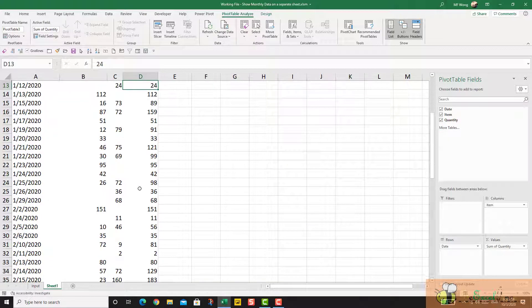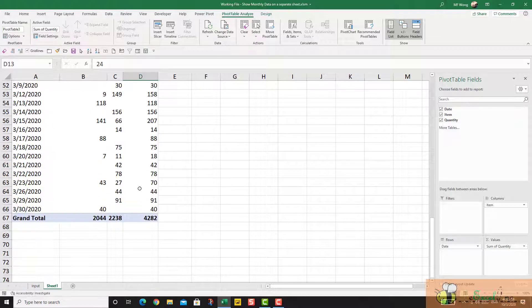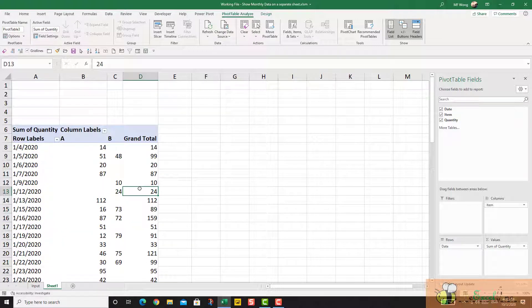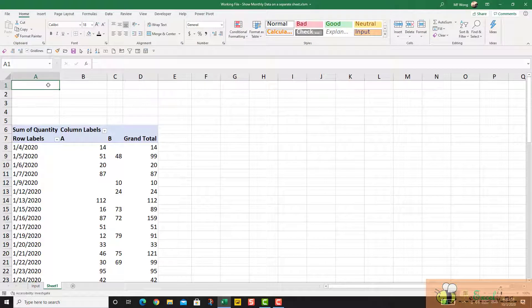So now I have the summary by date by item in the cross tab. What I want is to summarize the data by month.